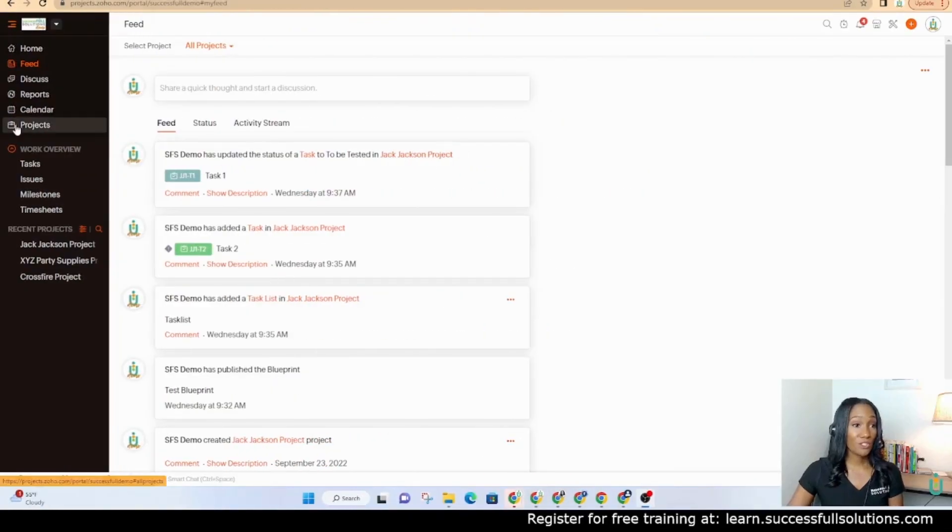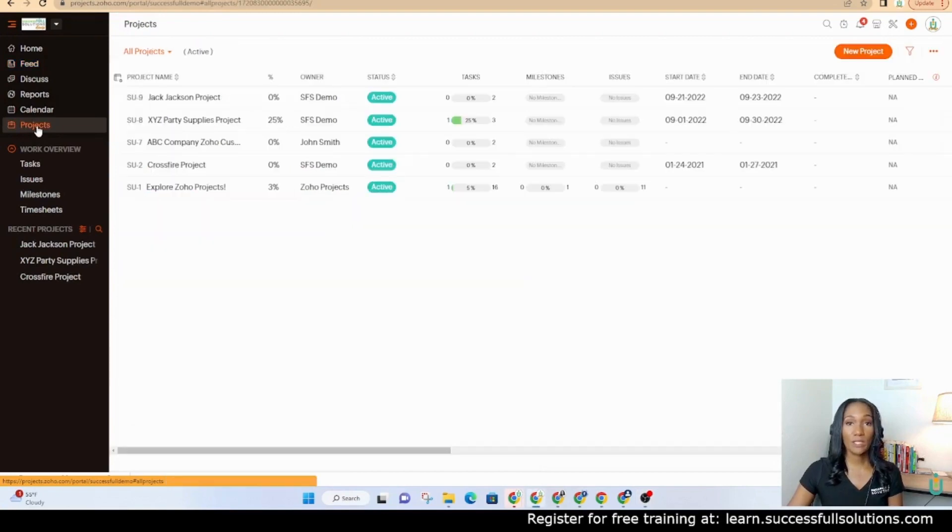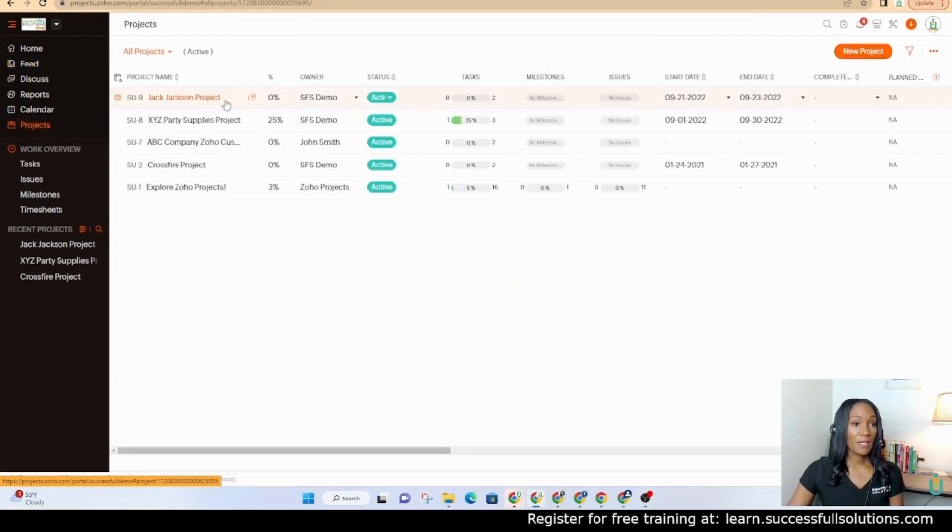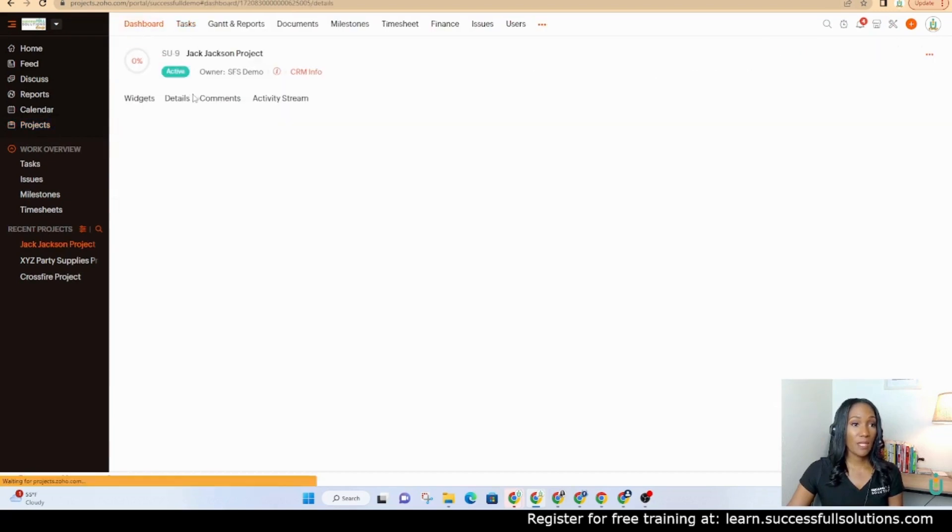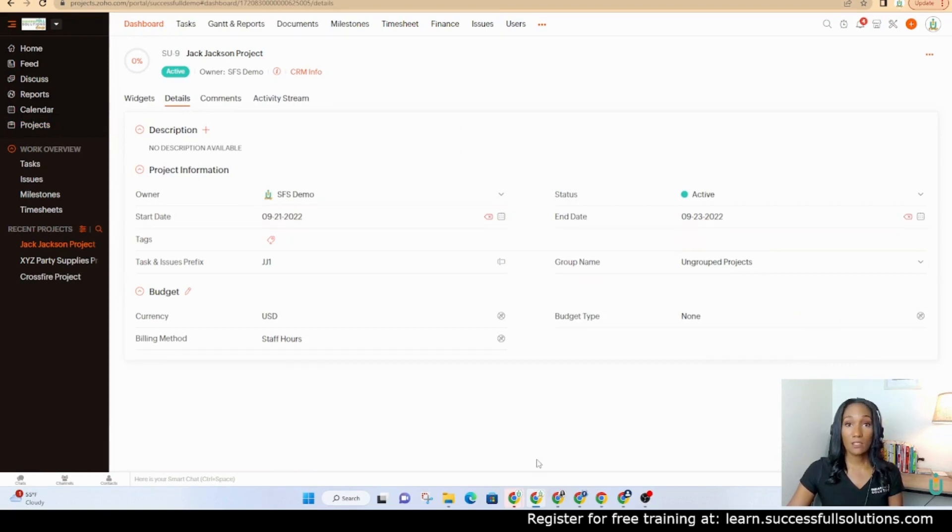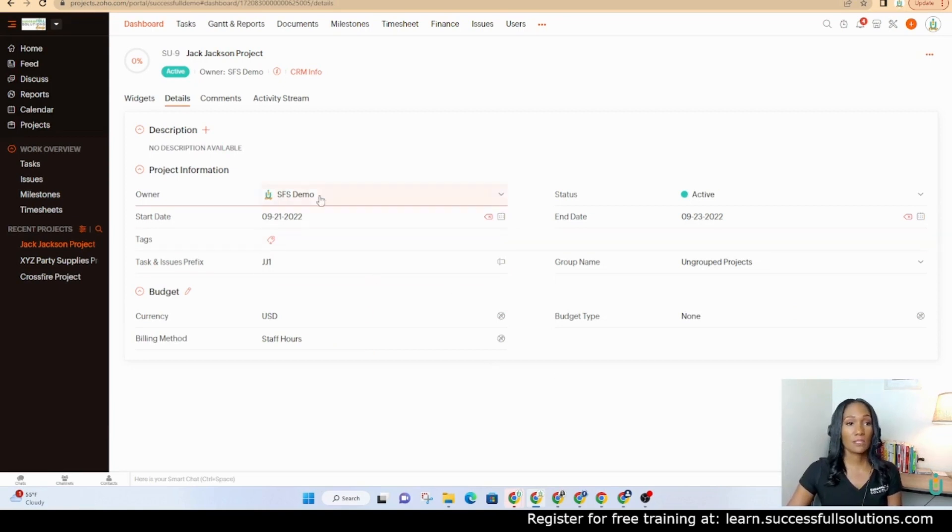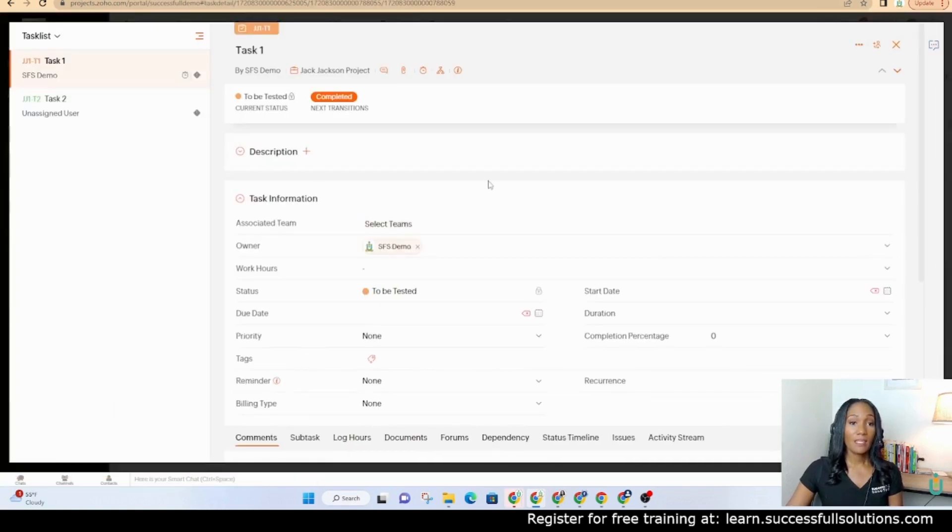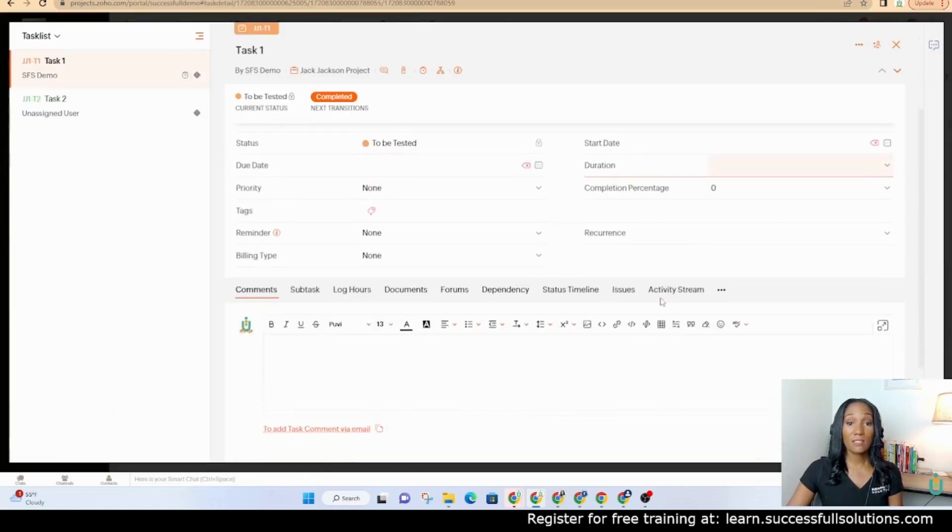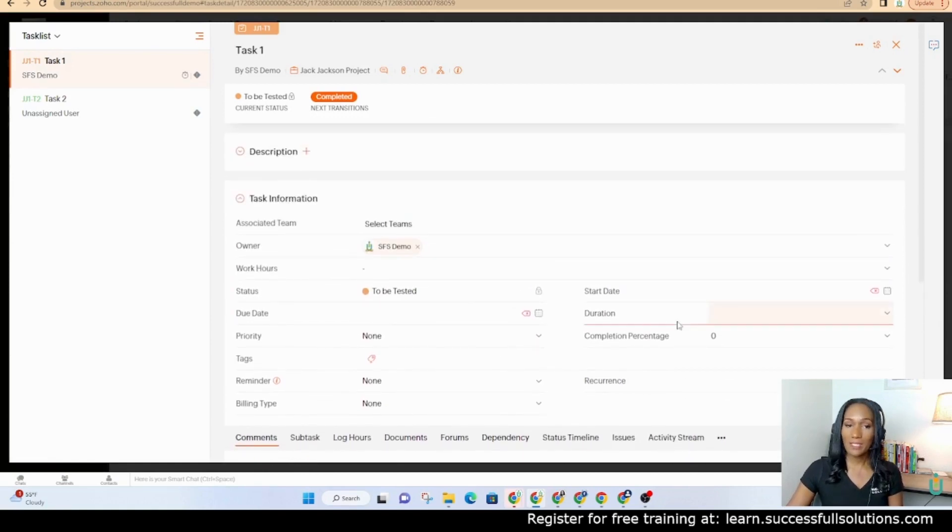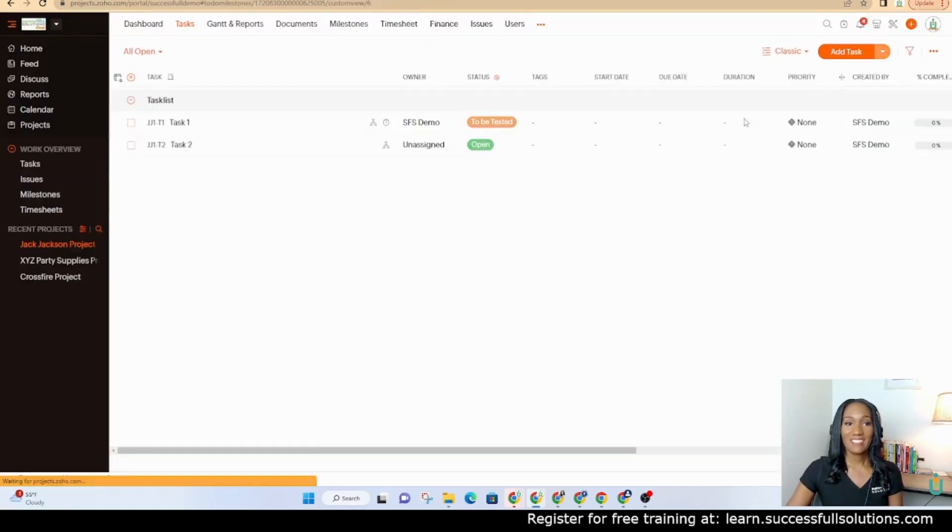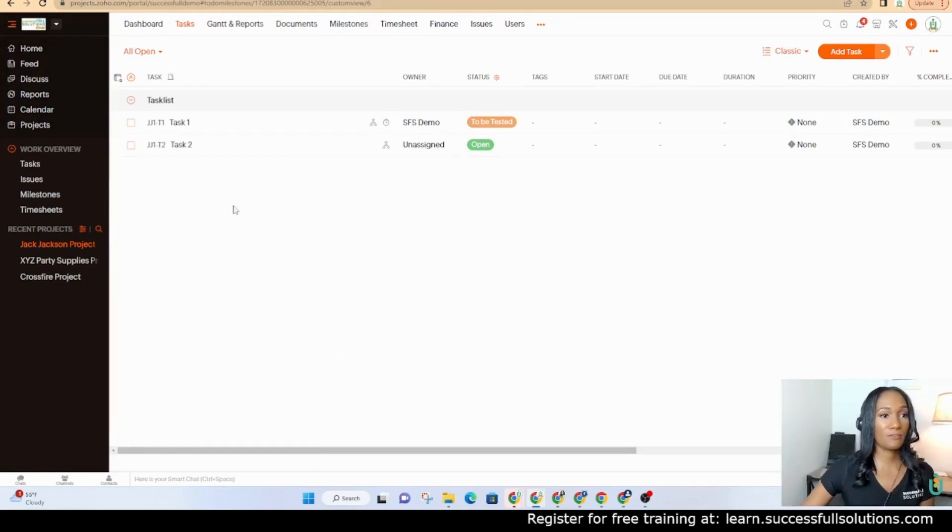The first thing I want to show you guys is that there is a difference between the project template and the task template. If I go into this project here and go to the dashboard, under details, I will see a layout. This is the project layout. Anytime you create a project, it's going to have this same layout unless you create additional layouts. When you click on a task, this is the task layout and you can create different task layouts. Let's get started with the project layout first.